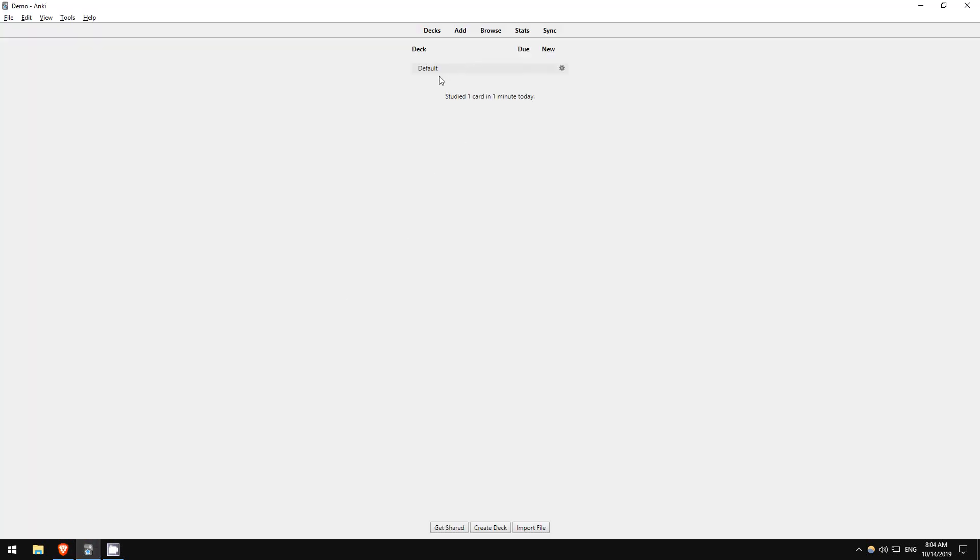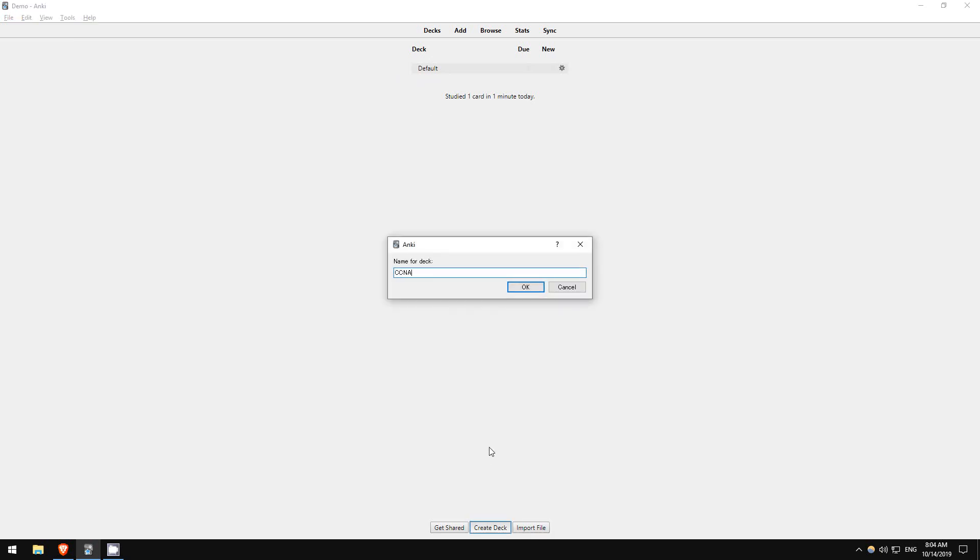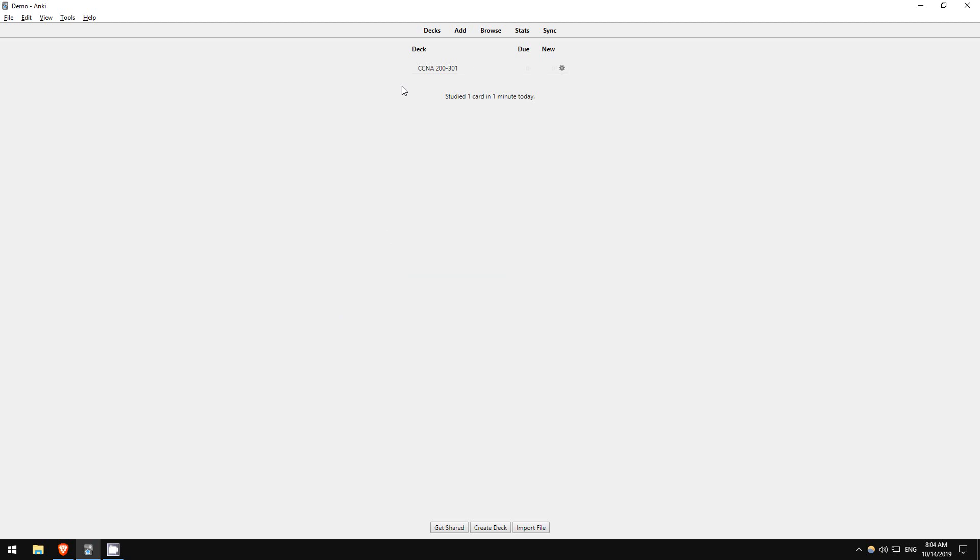As you can see, there is one default deck here already. I recommend clicking create deck down here and making a CCNA deck. I will be releasing a separate deck of flashcards for each video, and rather than having tons of separate decks, I recommend you transfer the new cards to this central CCNA deck and then delete the new, empty deck. I'll show you how to do that in a second.